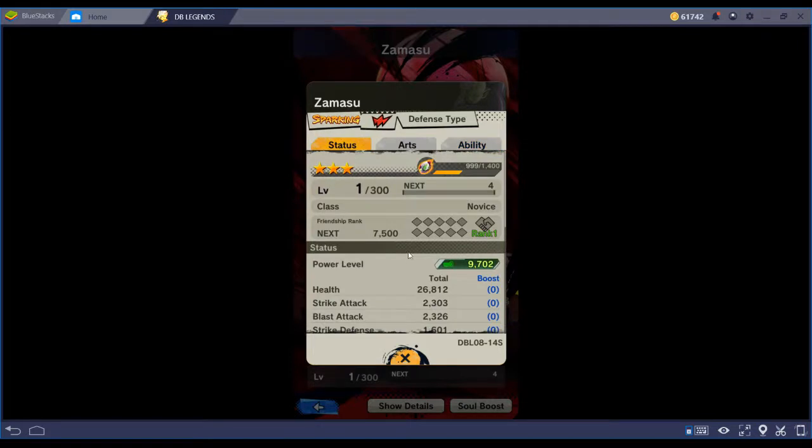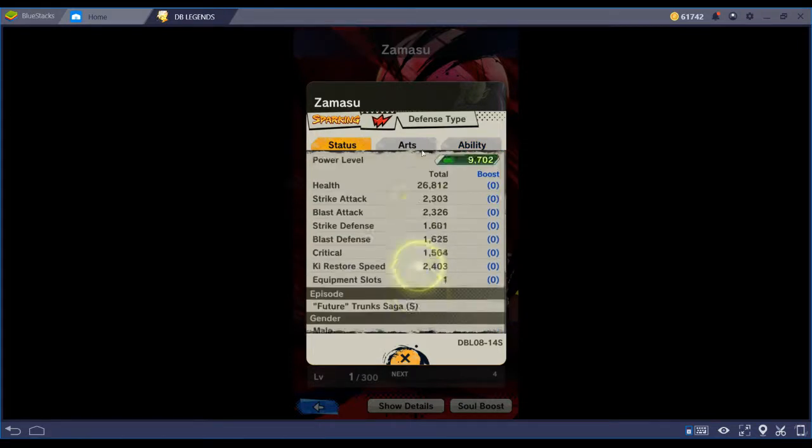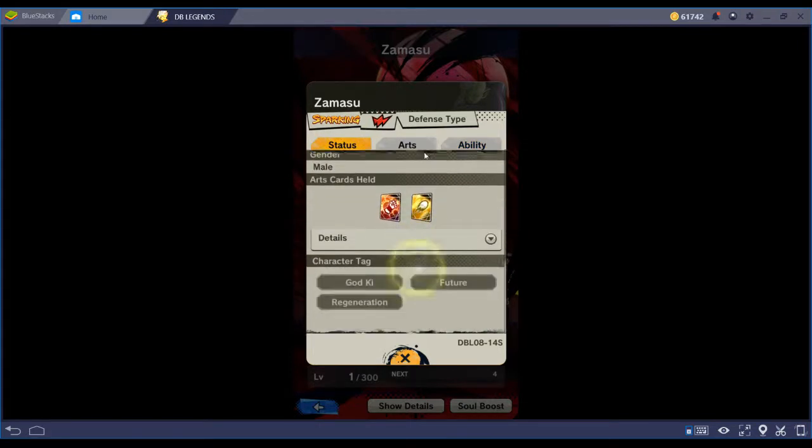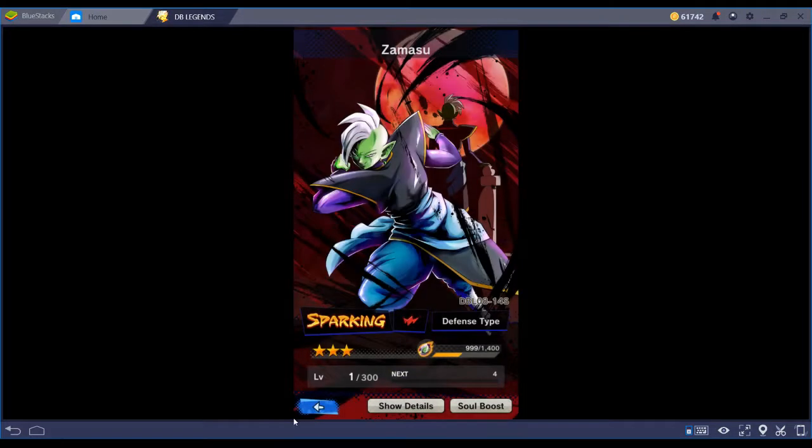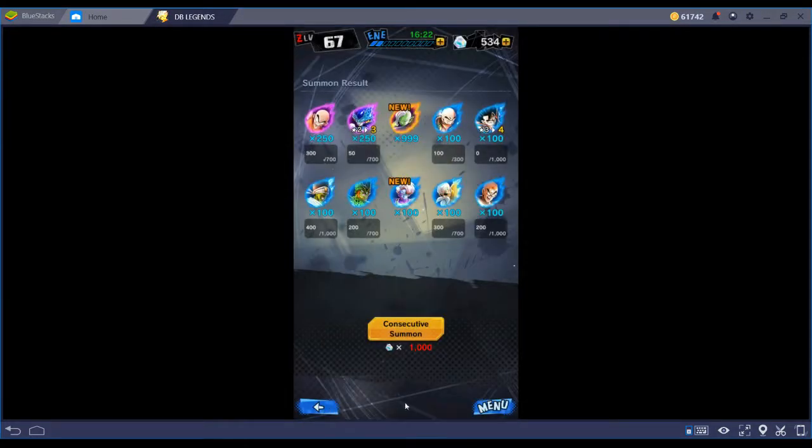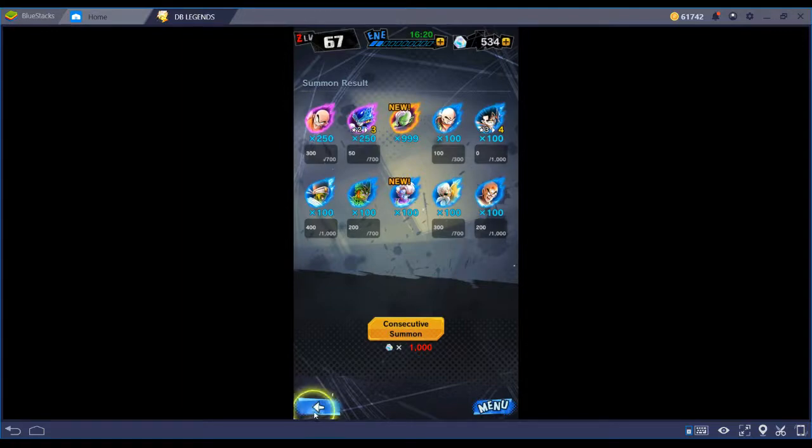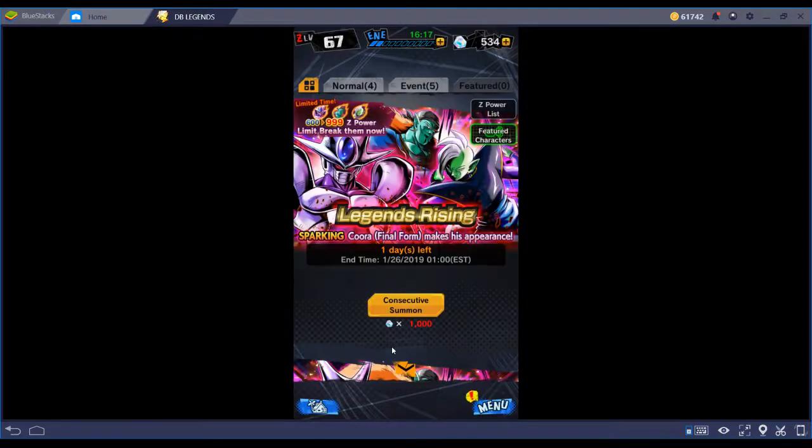Hmm, since I got Goku Black, you could team with him. He's got the future tag, and then I got several Trunksuses who could also work with that. I might actually be able to build a team with him.